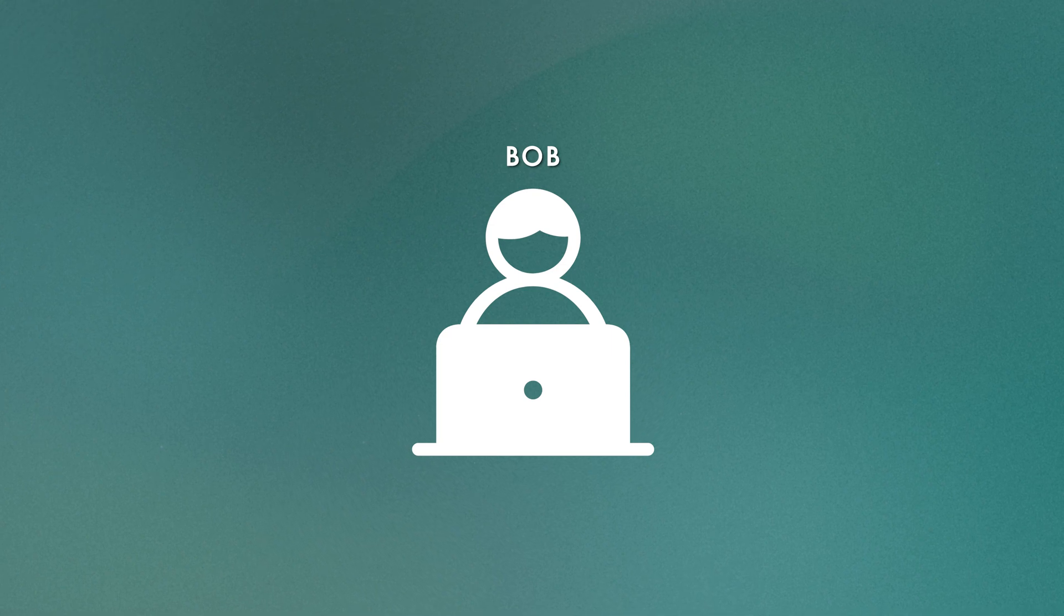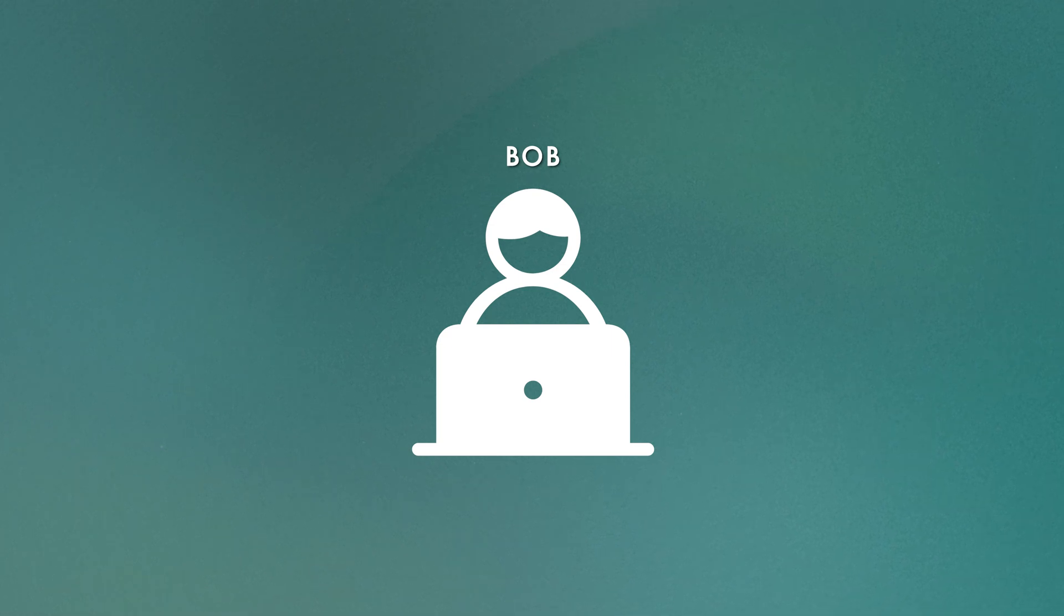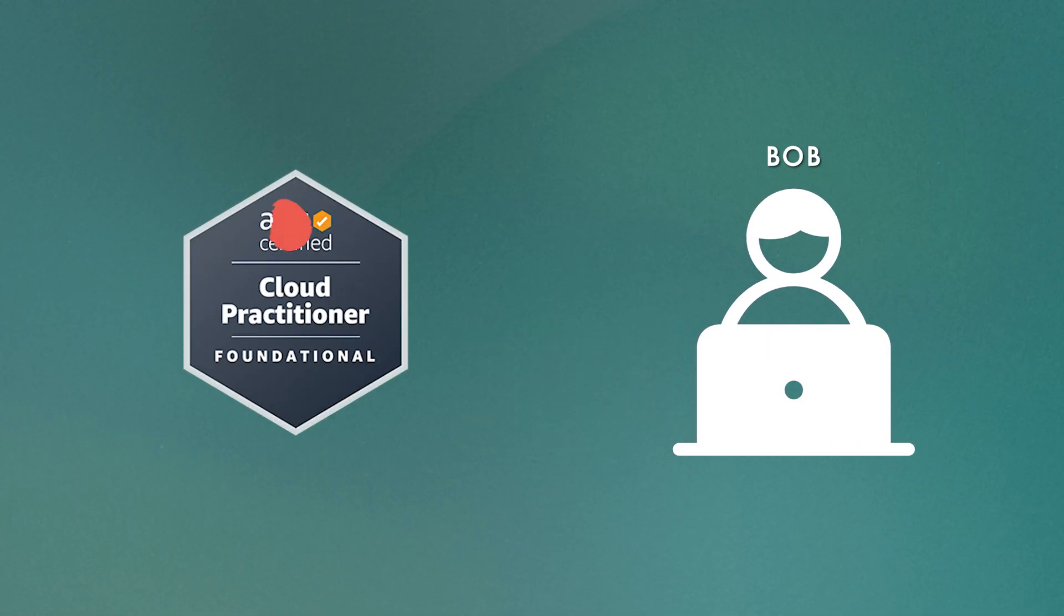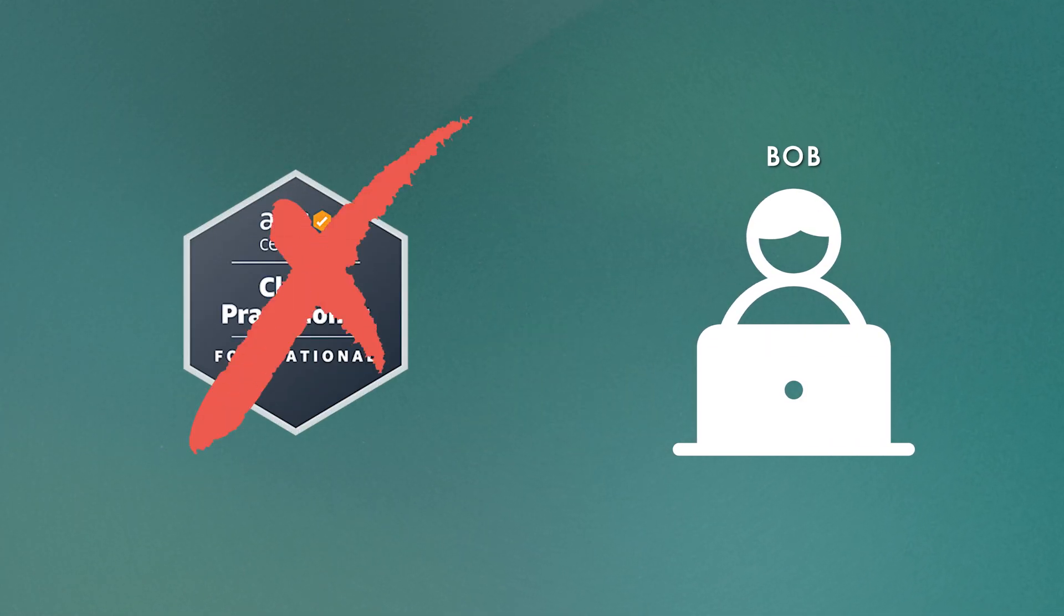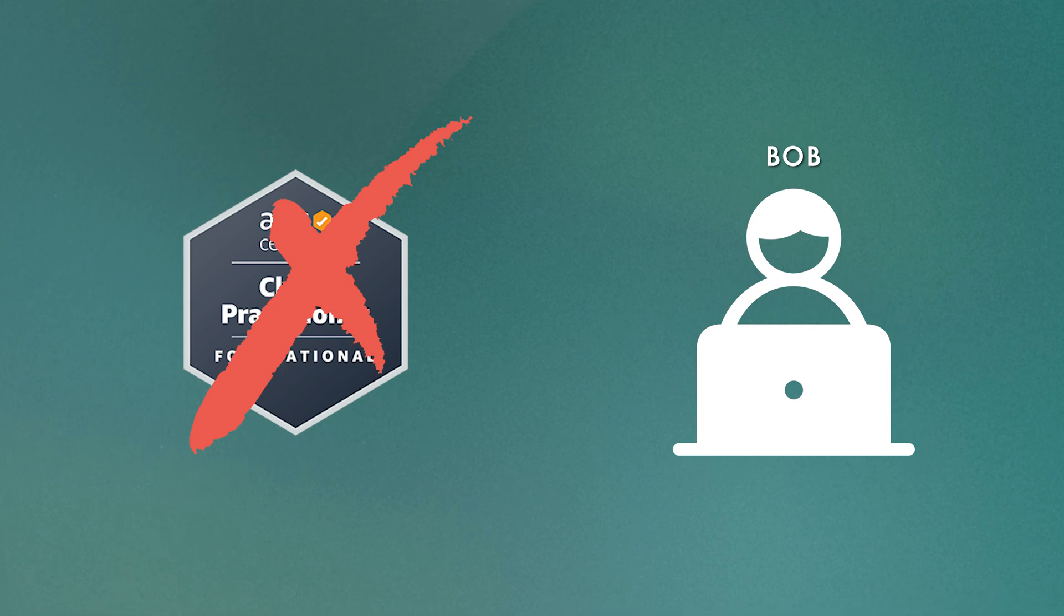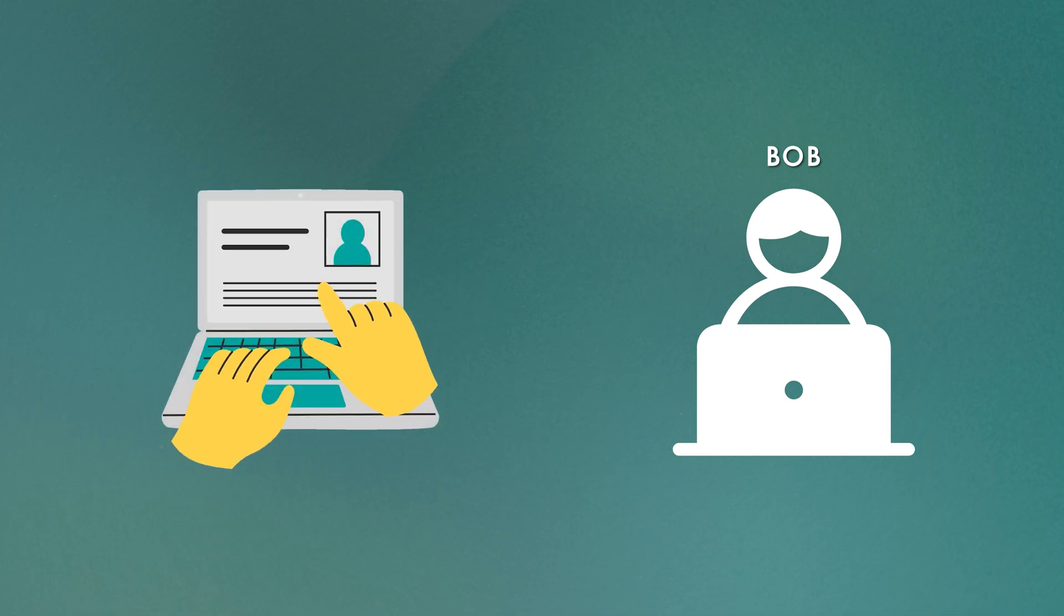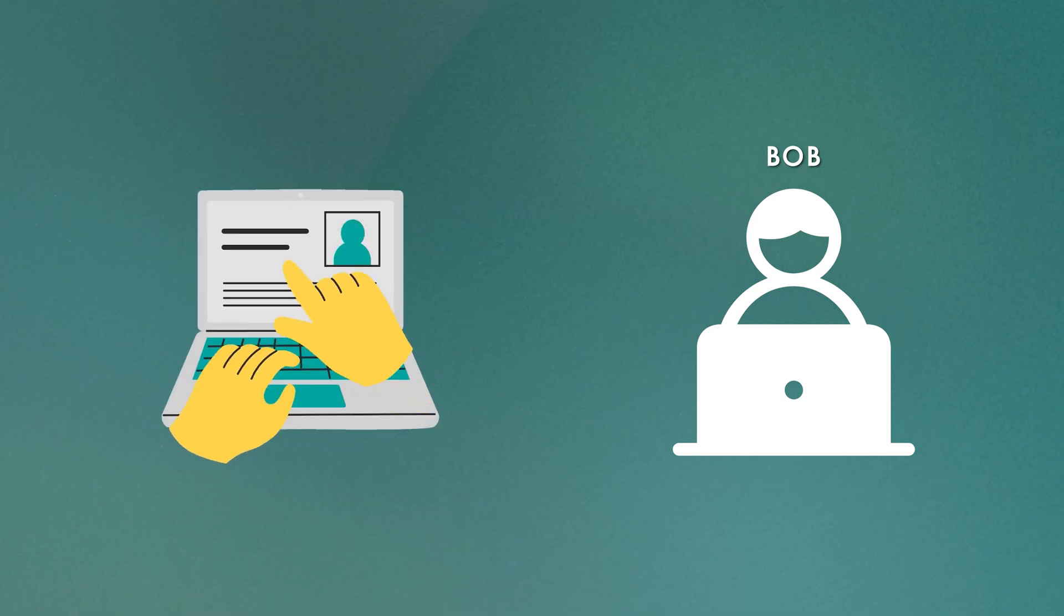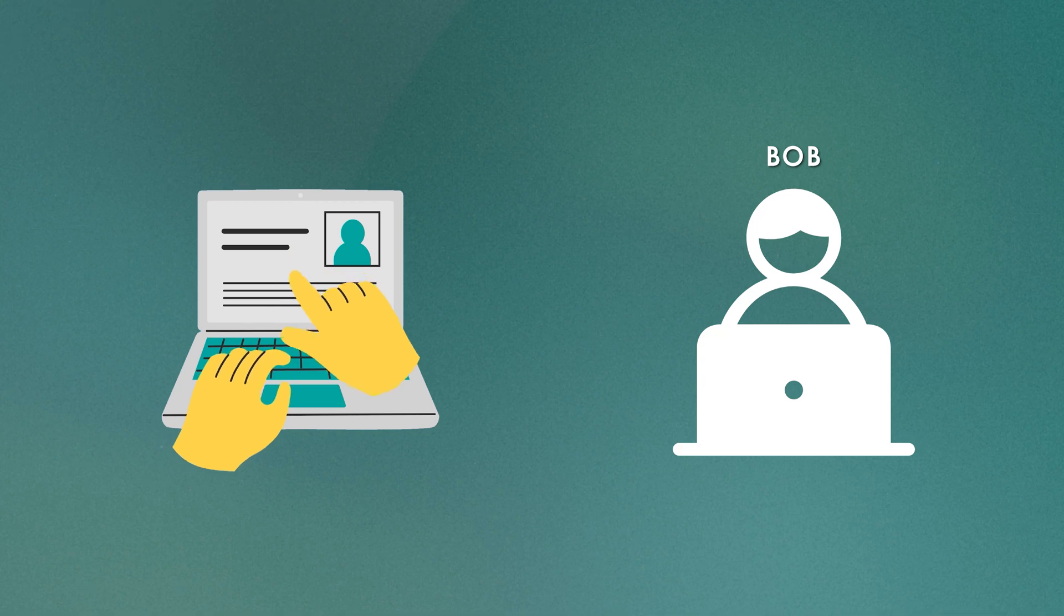Then there's Bob. Bob's a bit different. He hasn't got any certifications, but he makes up for this with hands-on experience. Bob's the kind of guy who learns by doing. He's got a side project he built from scratch using AWS and has blogged about his journey. Now, both of these guys are looking to land their first AWS-related job.